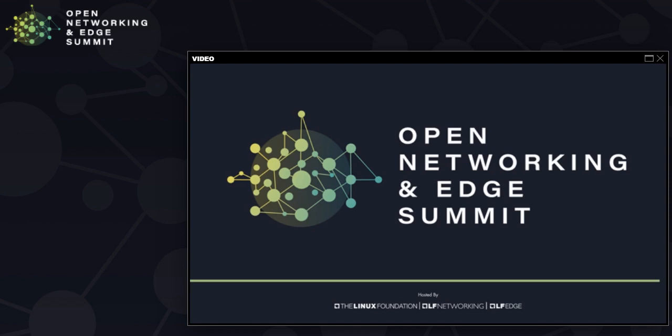A question about what platform NetVision is running on: the agents are built in Python. The backend is currently built on an ELK stack — Elasticsearch and Kibana. We are moving that over to a different backend called ClickHouse because the scale is too much for Elasticsearch to handle at this point. The visualization you saw is a custom-built visualization using WebGL.